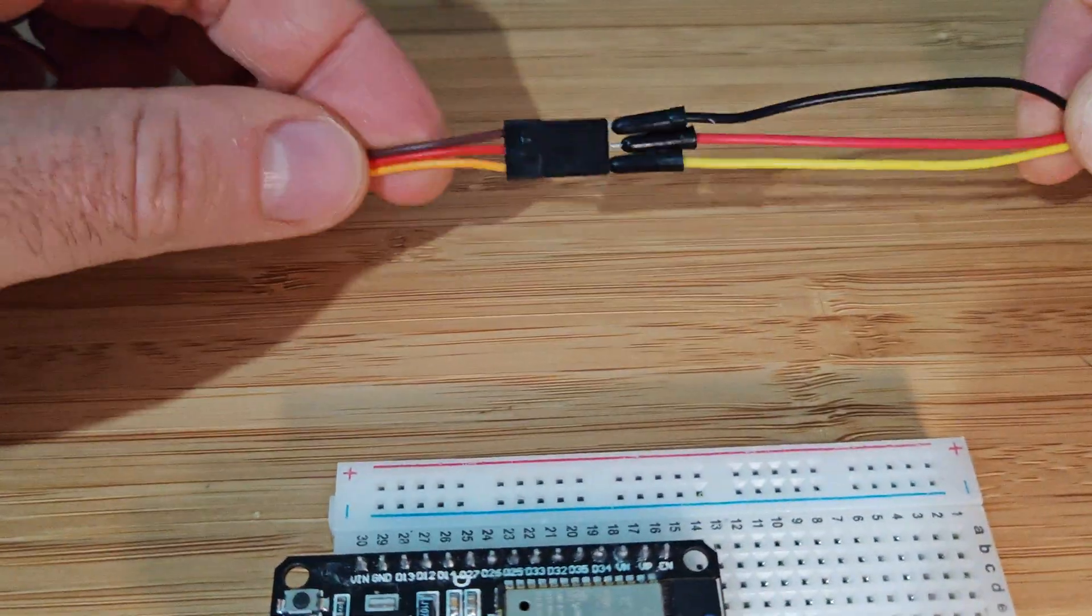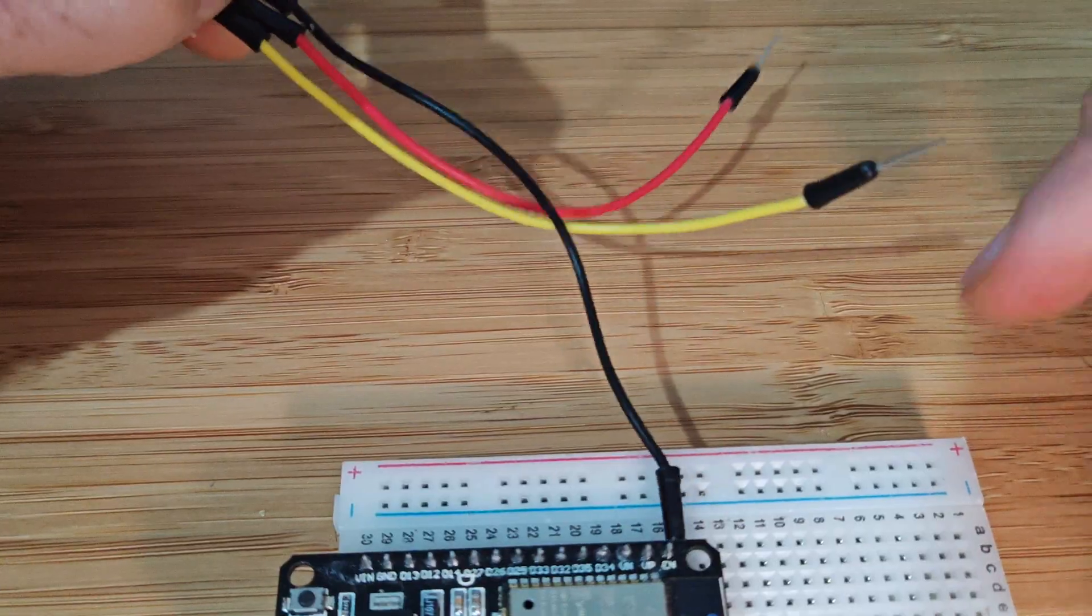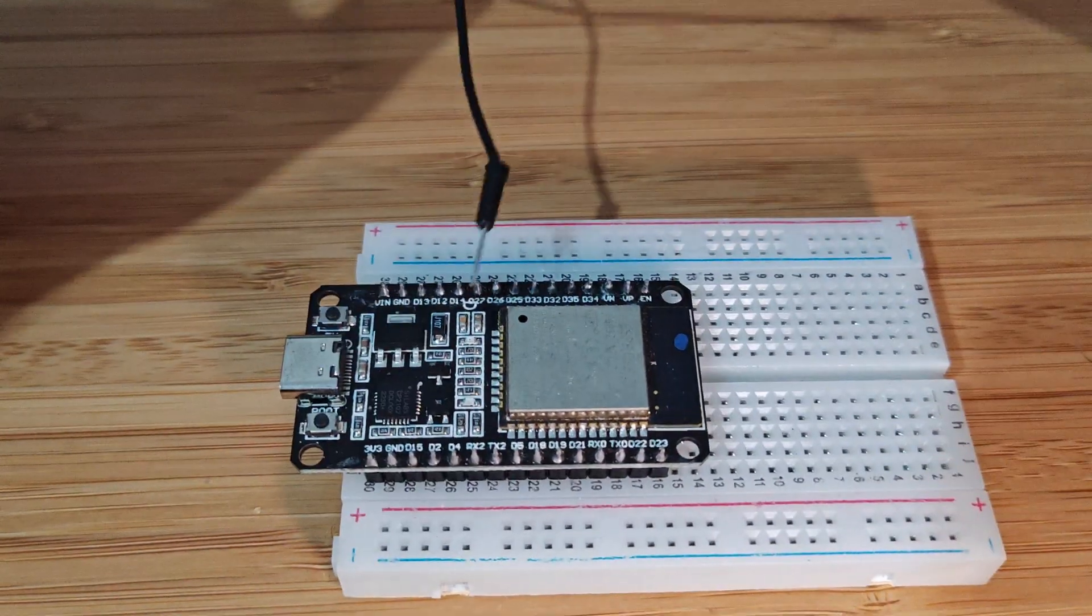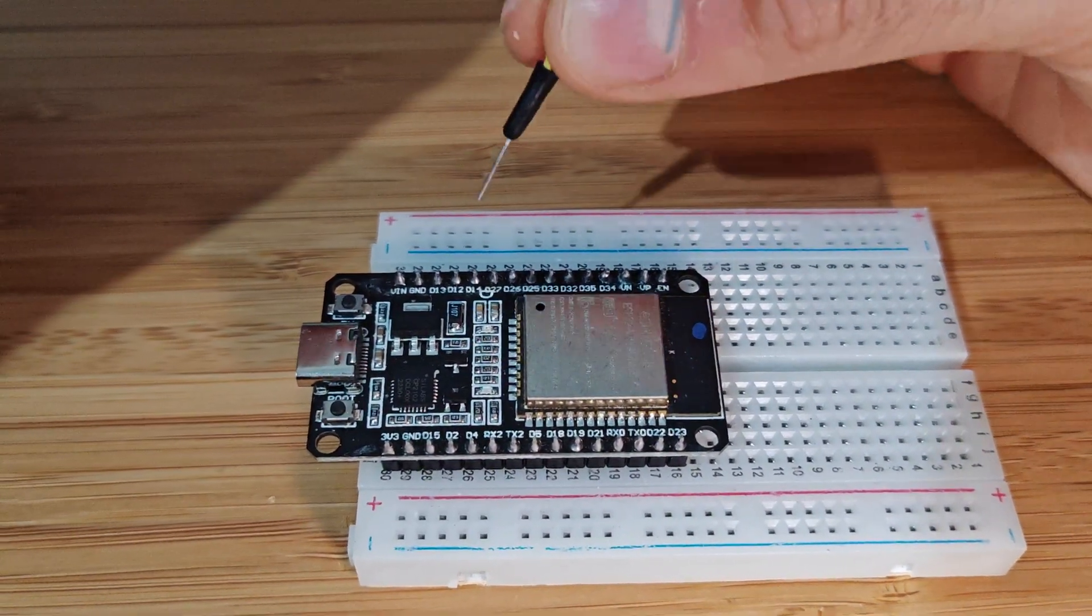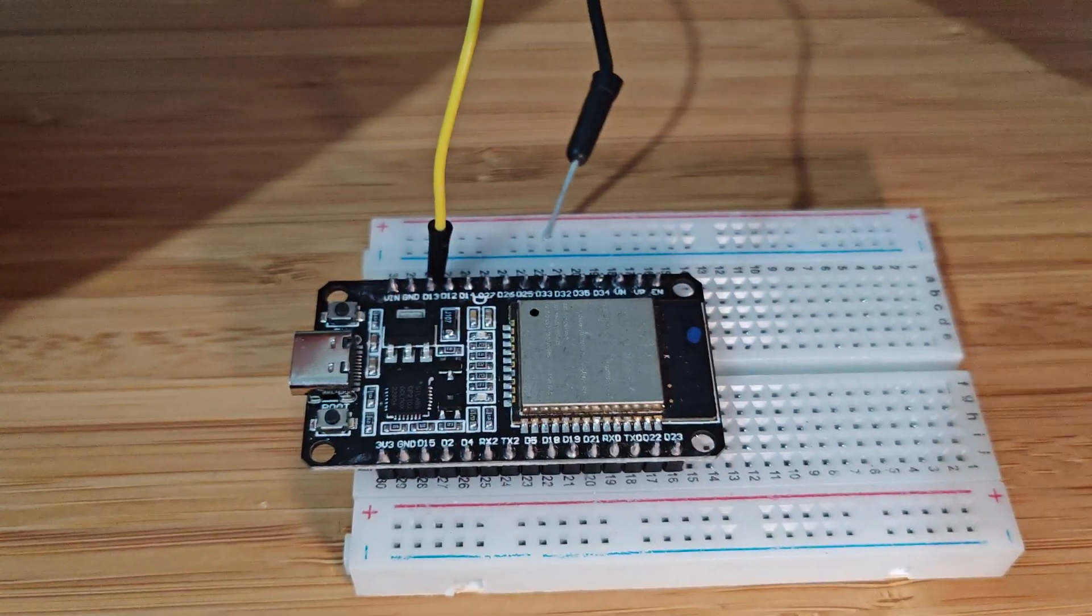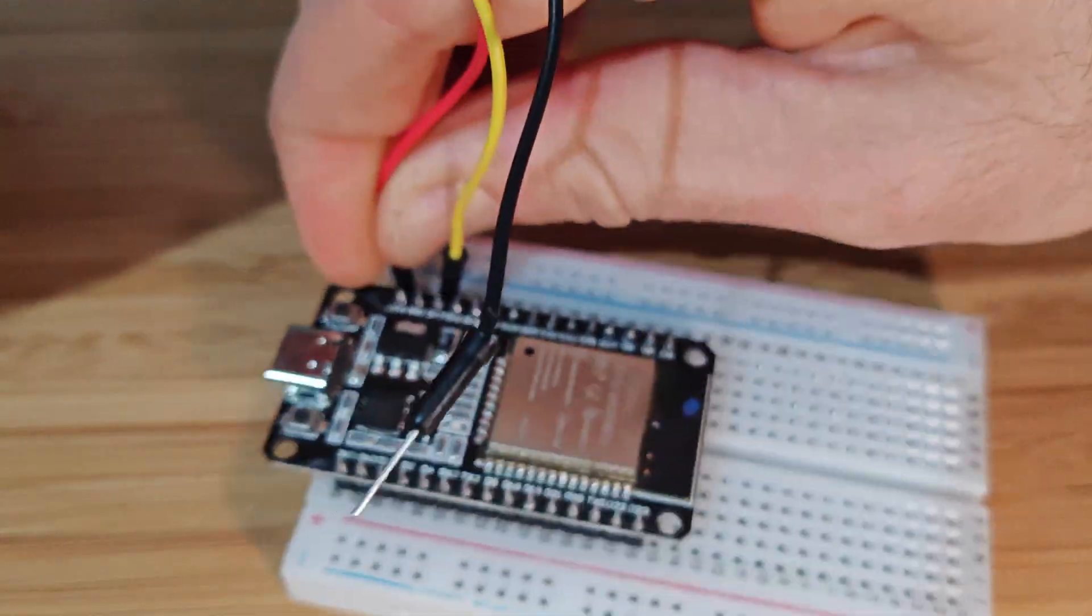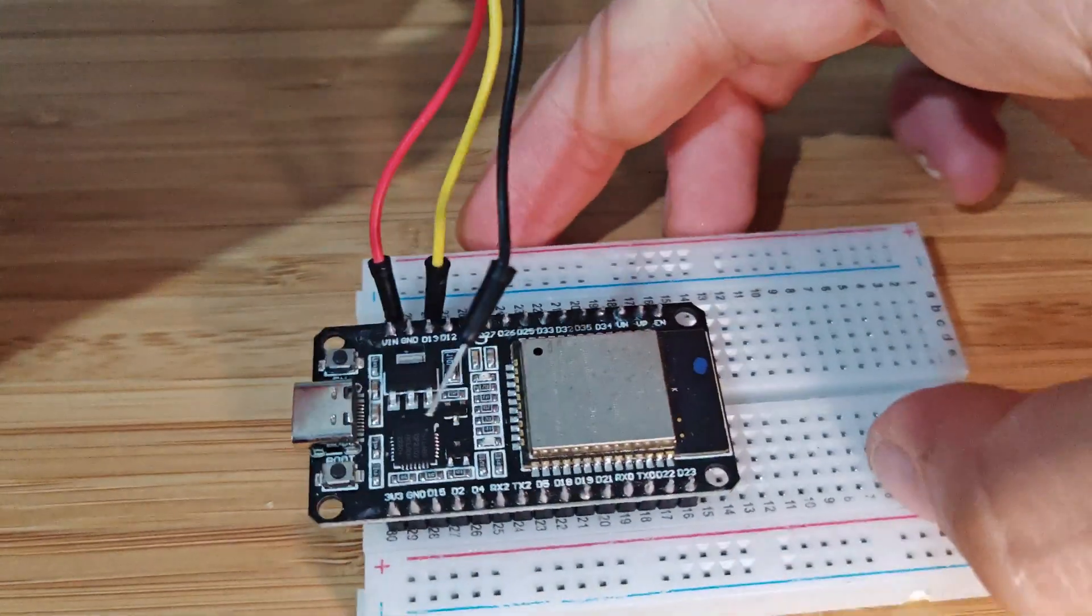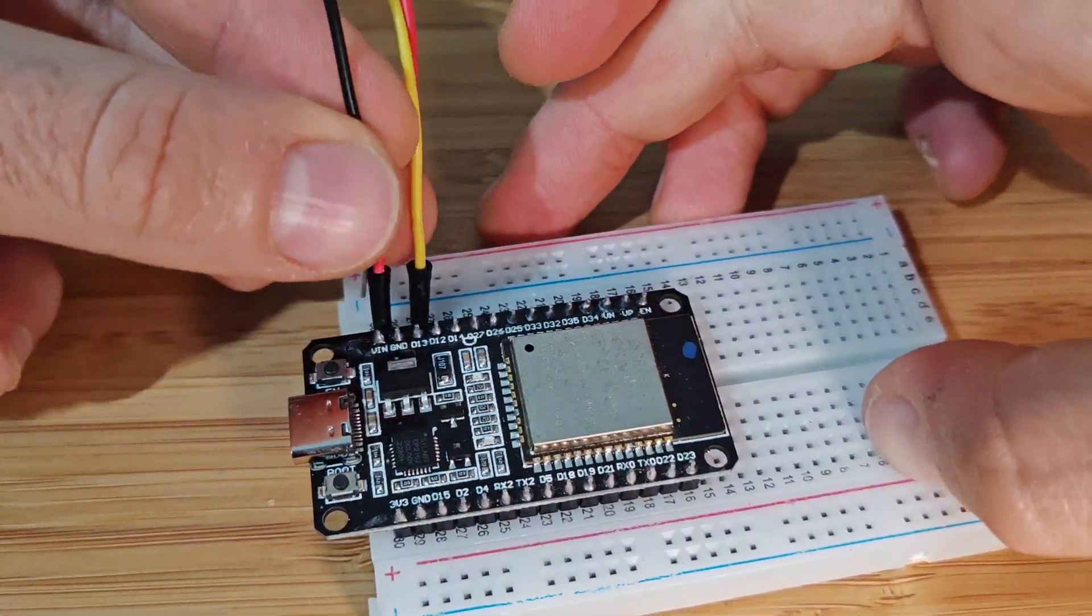Now, let's get hands-on. First, connect the control pin of your servo to a GPIO pin on the ESP32. For this example, we'll use pin 13. The power and ground pins go to the ESP32's 5-volt and GND pins.